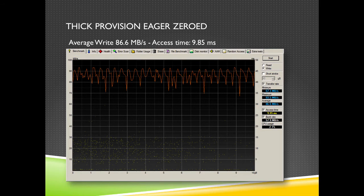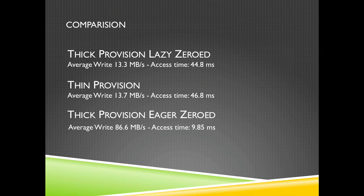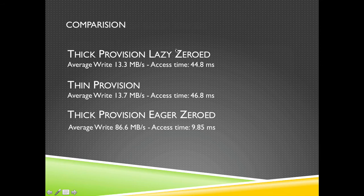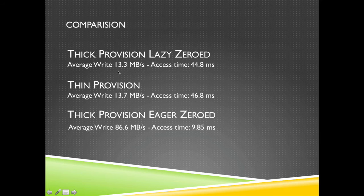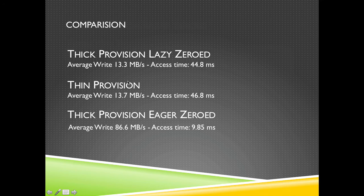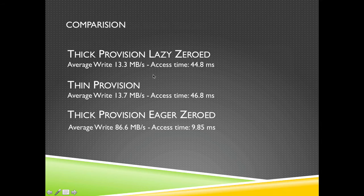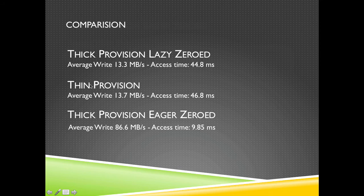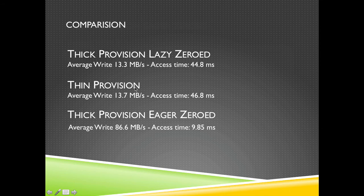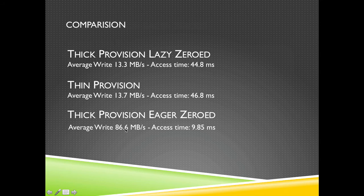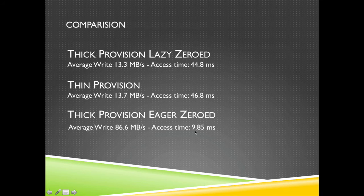So if we make the comparison then we see that thick provision lazy zero disks can do an average write of 13.3 megabytes per second. They are about as fast. Only the thin disks have some extra locking when they grow because the VMDK file has to grow. And the thick disk is pretty fast, nearly 19 megabytes per second with an access time under 10 milliseconds.